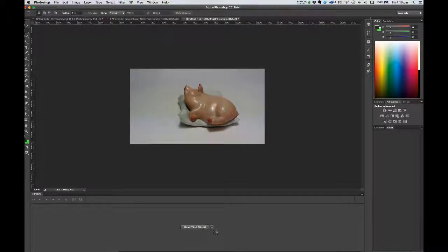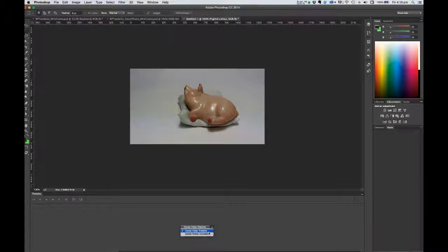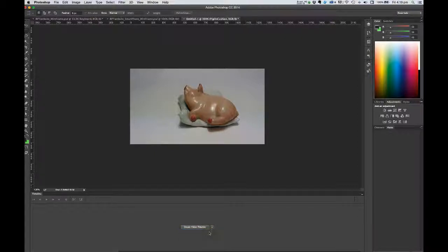Your timeline might look exactly like this with create frame animation visible, or it may have create video timeline visible. You need to make sure you've got create video timeline. If it isn't, click the little triangle to the right of the button and choose create video timeline from that drop down. Then click the create video timeline button.